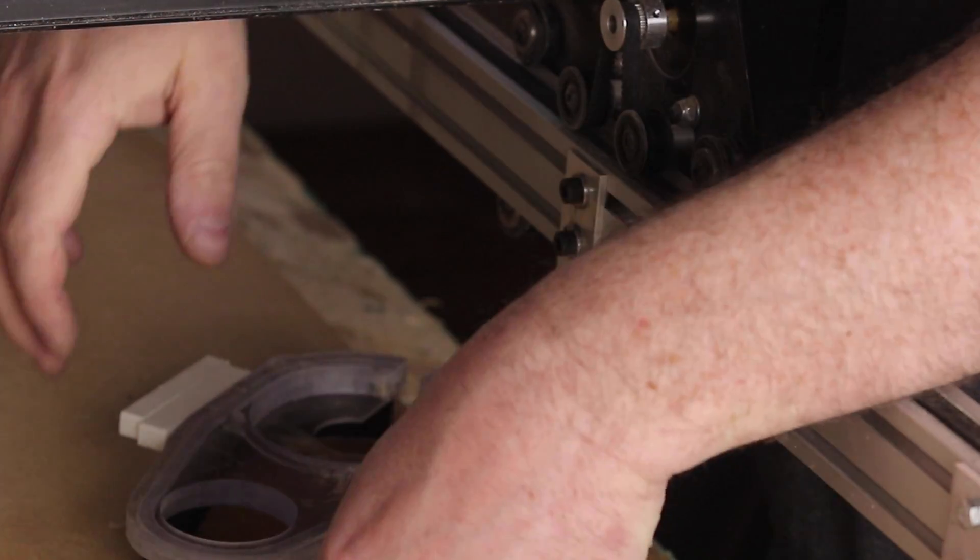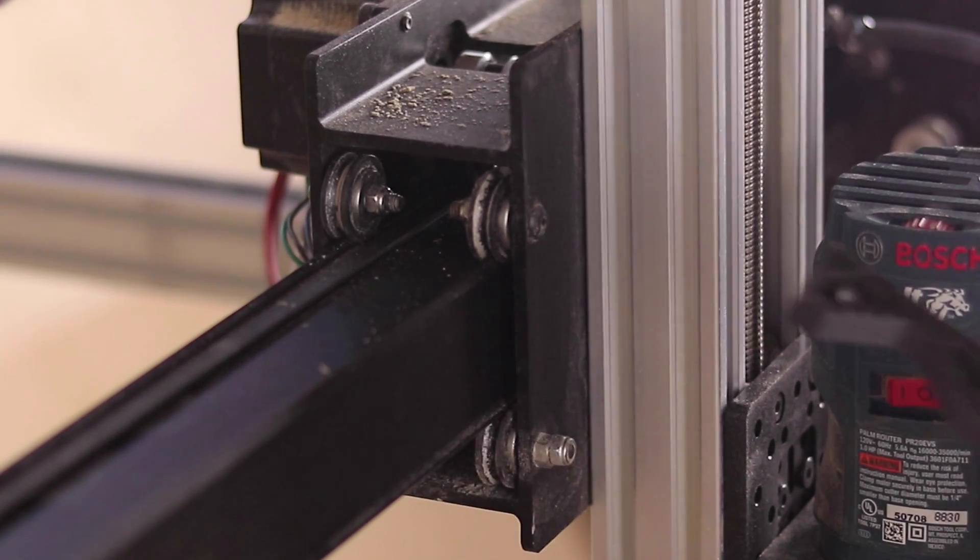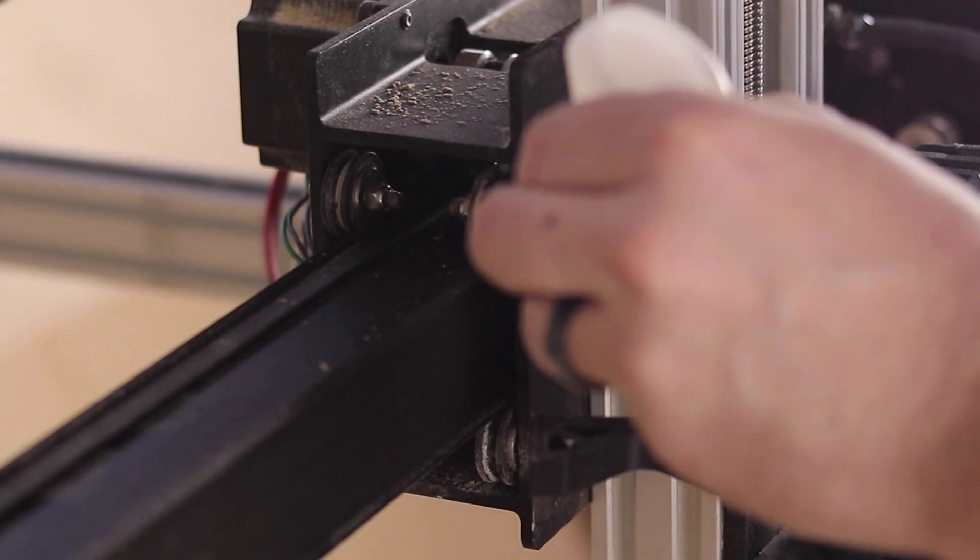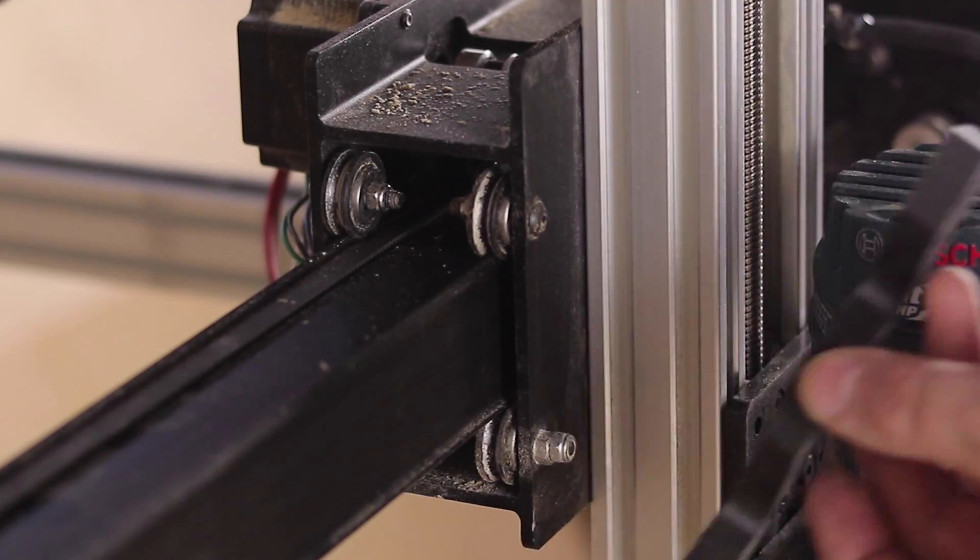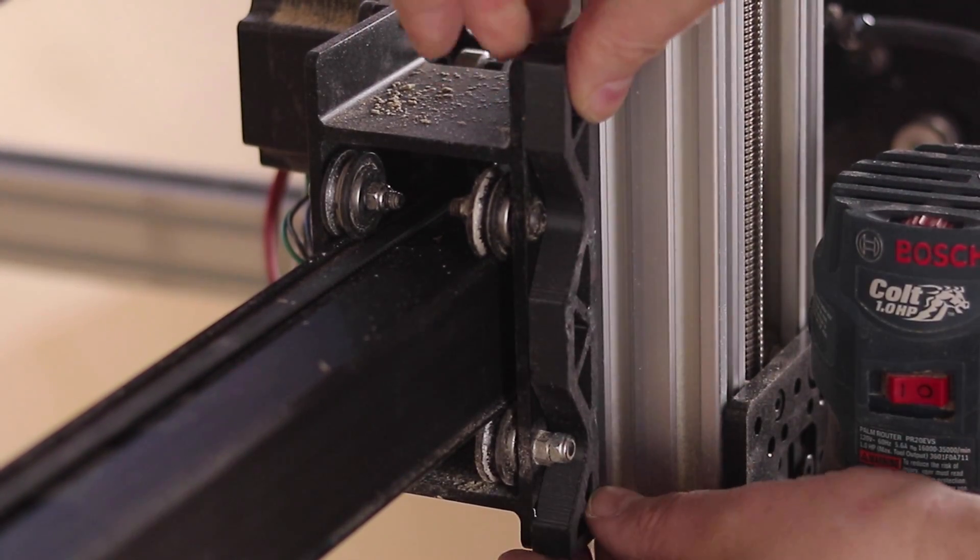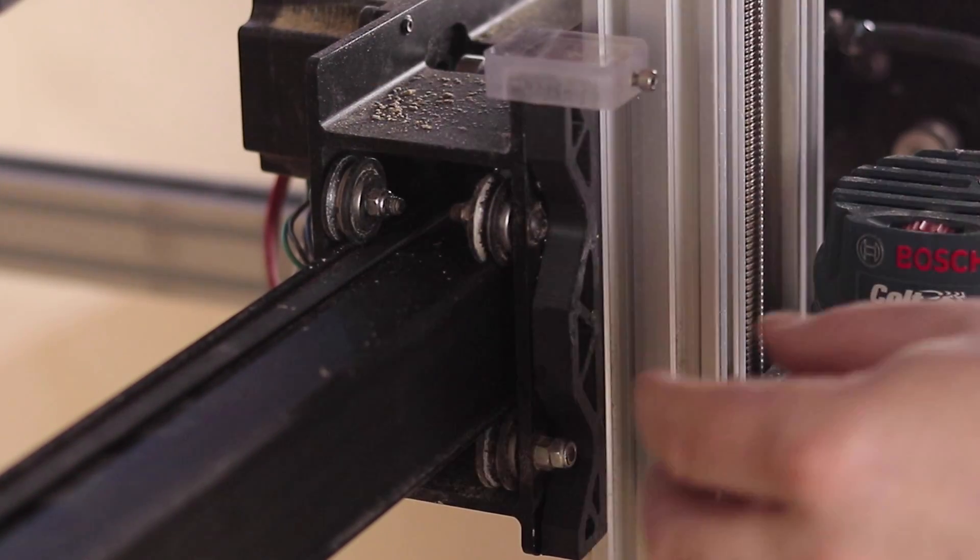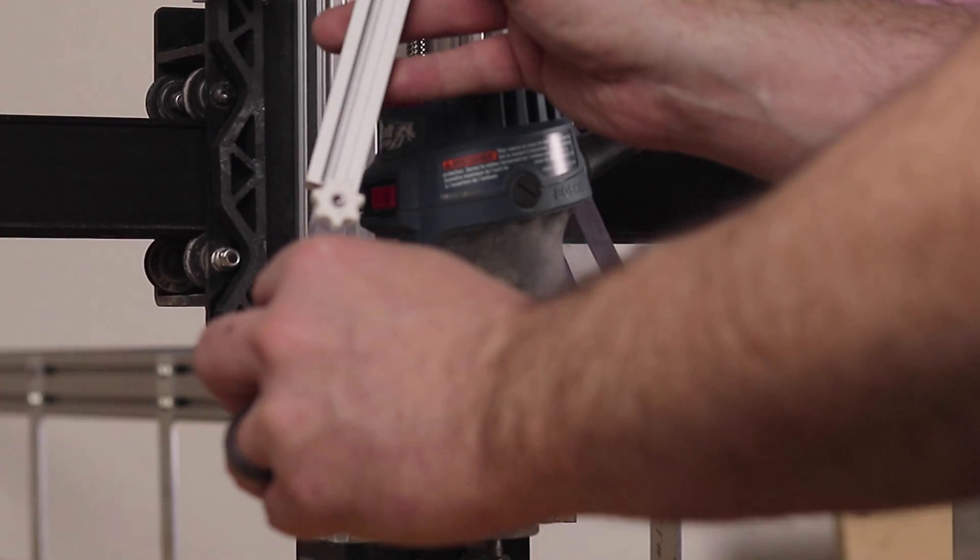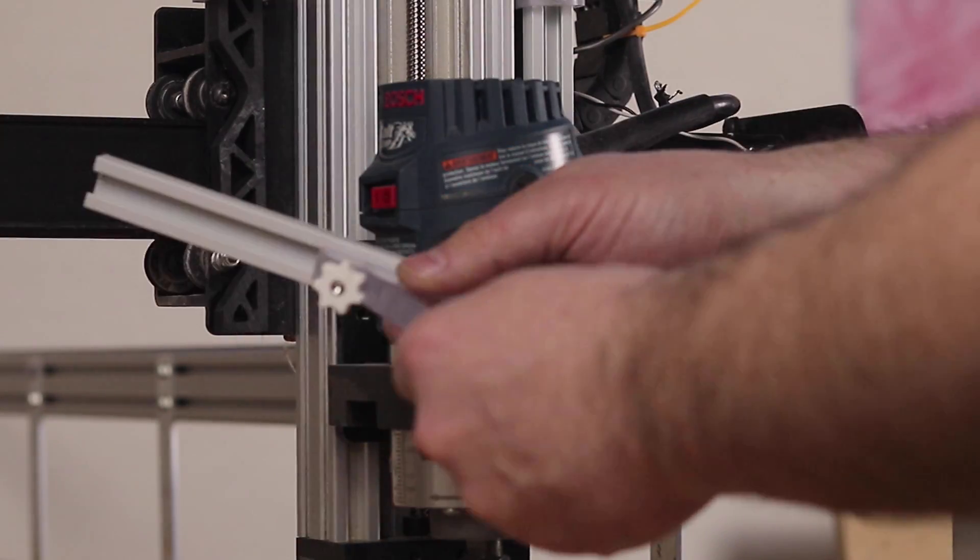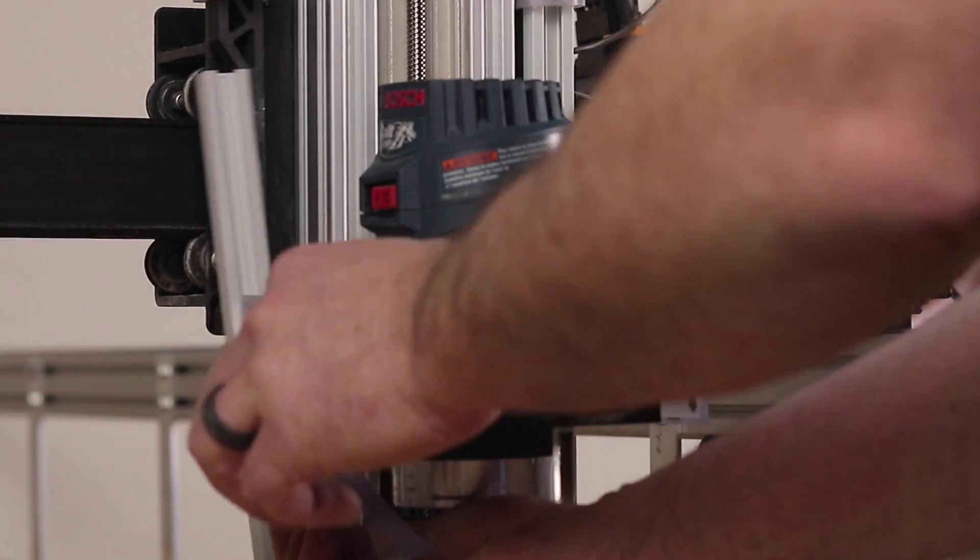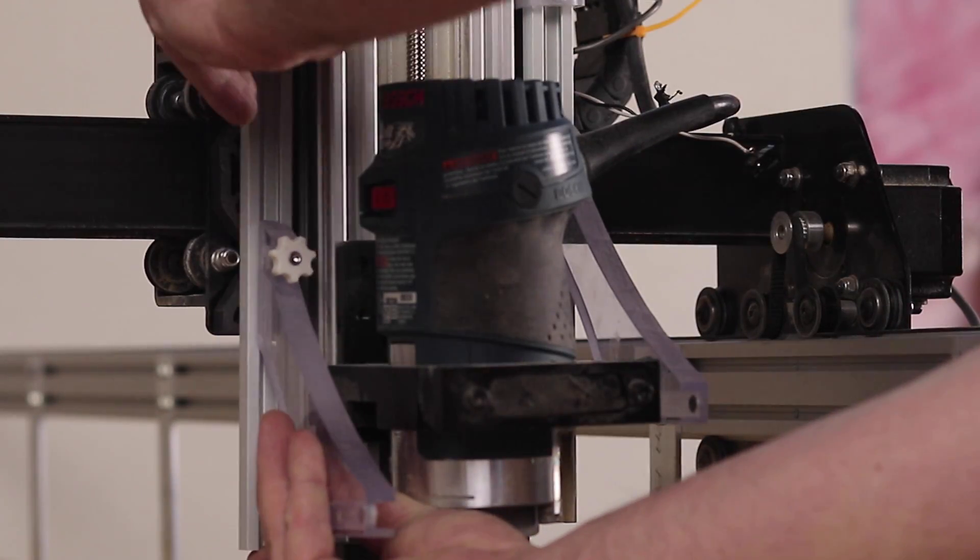Remember those t-nuts I mentioned earlier that I slid into the maker slide? There they are. This might be an optional step for a lot of you. I have a Suck-it dust boot that I purchased as an aftermarket upgrade to my X-Carve. I had to modify this slightly so I'd be able to get the right travel distance to be able to still use the standard arms that the Suck-it comes with. This by no means is a permanent fix, but it does give me the ability to now use the Suck-it until I can figure out a better solution. If you have any suggestions, please put those in the comments below.